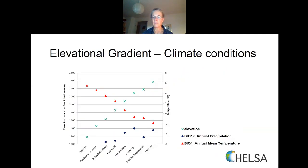Elevational gradients are useful tools for predictions regarding climate change. Along elevational gradients, the species composition remarkably differs, suggesting species-specific adaptation to different environmental conditions. Additionally, mycobiont-photobiont associations in similar lichen species vary along climatic gradients. These assumptions have been confirmed by numerous publications, and we have also been able to prove this with recent studies focusing on Antarctic species along elevational and latitudinal gradients.